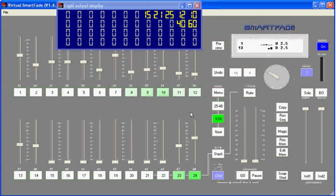During this tutorial film, we'll talk about working with memories. On the SmartFade, a memory is what you might refer to as a cue or a preset. Basically, a collection of channel levels that you want to recall at a later time would be recorded as a memory, and I'll show you how to do it.